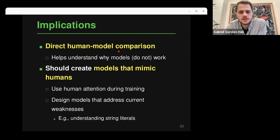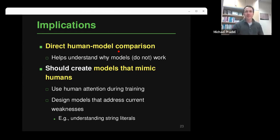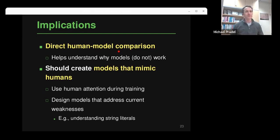Question: would these results hold for very large language models like OpenAI Codex? That's hard to answer — I can only speculate. It would definitely be interesting to run this kind of experiment, and now that the human attention records are publicly available, anyone could compare a large model against them on the same task. We haven't done it yet, so I can't say what the result would be.